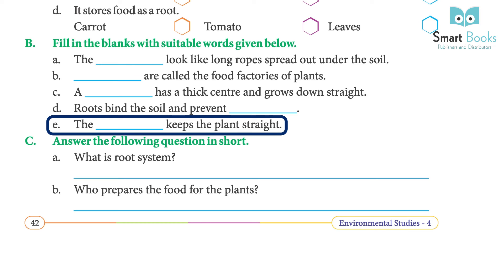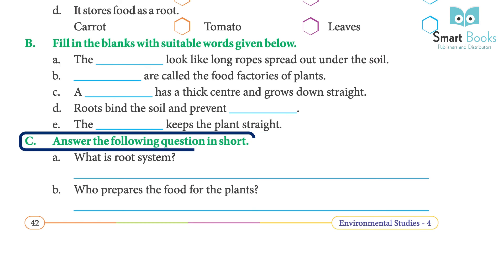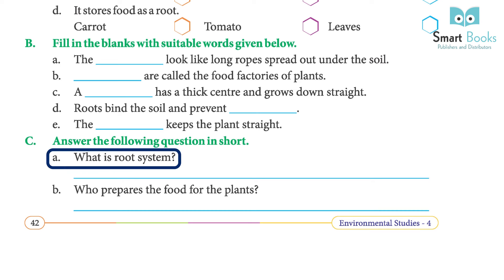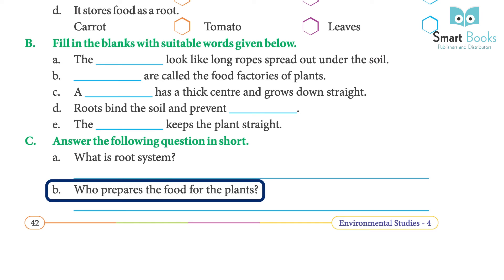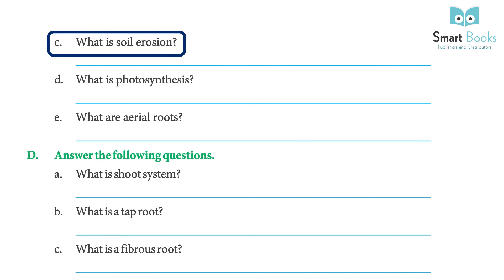E: The stem keeps the plant straight — answer: stem. Answer the following questions in short. A: What is the root system? Answer: the part of the plant under the soil forms the root system. B: Who prepares the food for the plants? Answer: leaves prepare the food for the plants in the presence of sunlight, air, water, and chlorophyll.